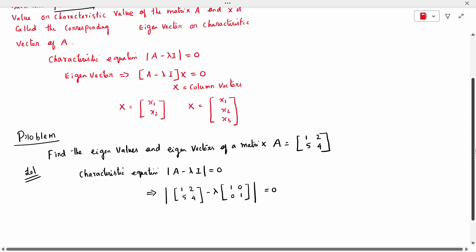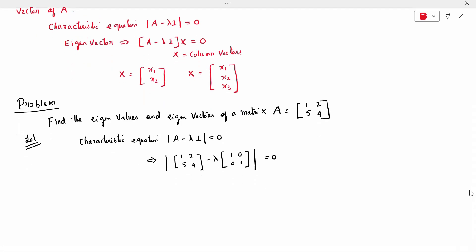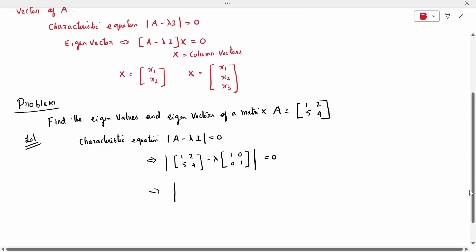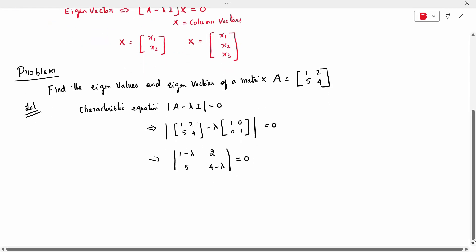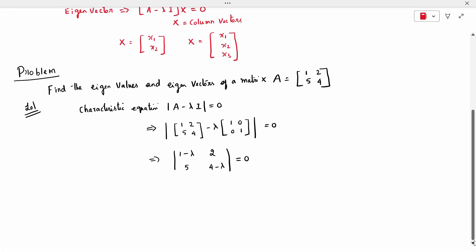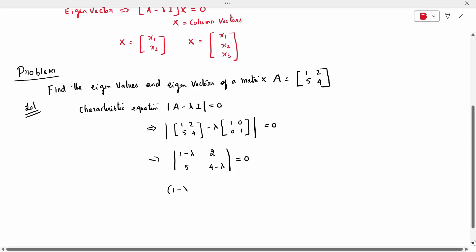Since this is a first example, I am writing it in expanded form. For a 2×2 determinant, multiply the diagonal elements and subtract the opposite diagonal. So we get (1-λ)(4-λ) minus 5×2 equals zero. Expanding: 4 - 4λ - λ + λ² - 10 = 0.